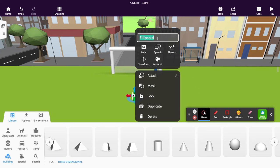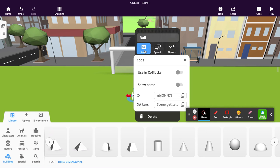We're going to change the name of this to ball. We're also going to change the setting for code so that we can use the ball inside the coding later on.